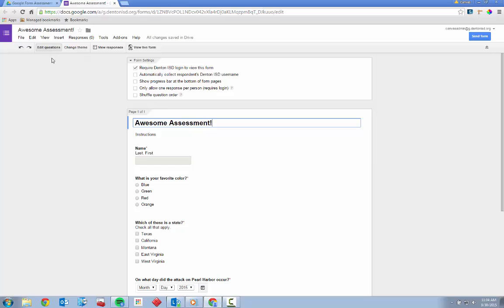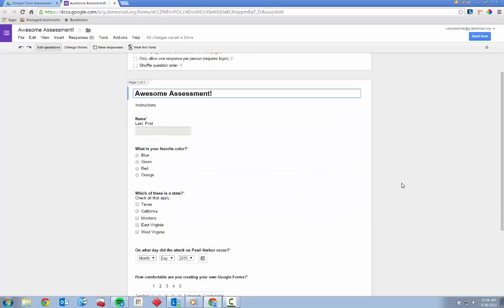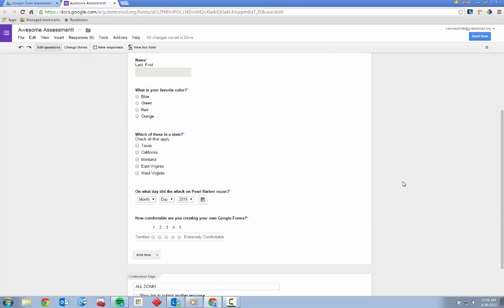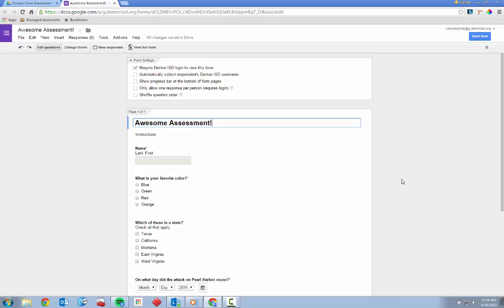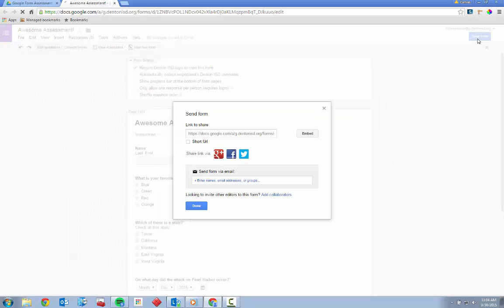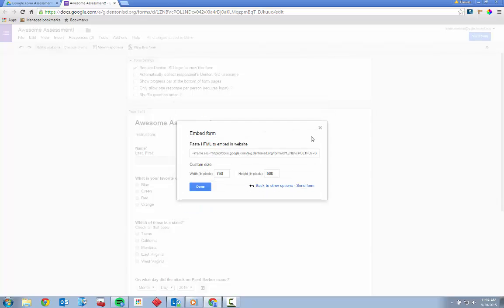Now we have questions and a form that looks really cool. All we need to do is get that form into the digital hands of your students. Click the Send Form button in the top right corner to get a link to the form that you can send to your students. If you'd like to embed the actual form in a website rather than sending out a link, click the Embed button to get the HTML code to embed the form in your website.